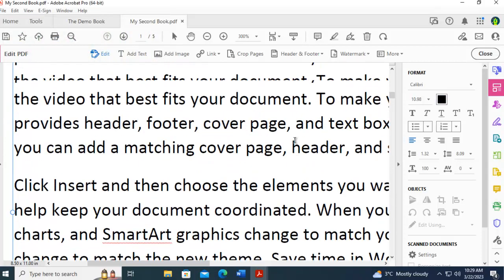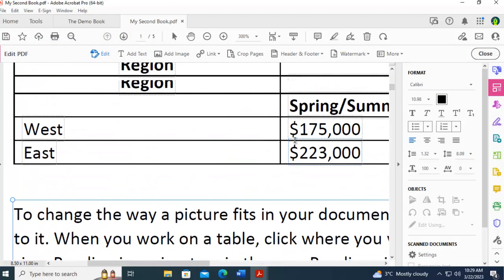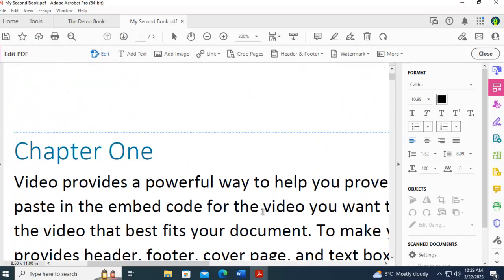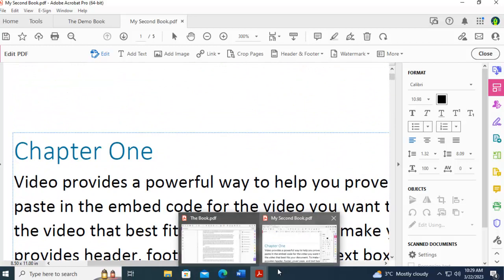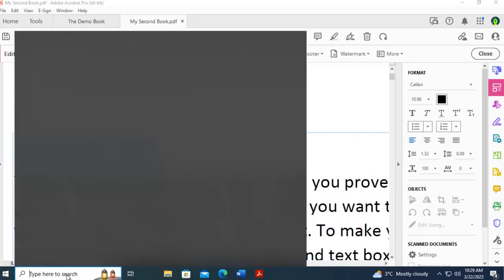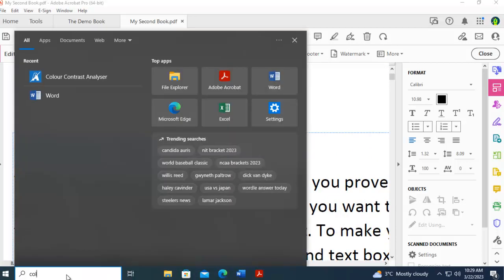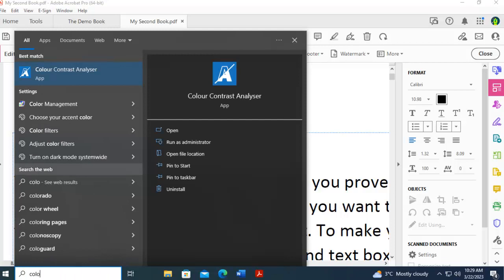And then we're going to retest with the color and contrast analyzer. Oh, and unfortunately I have shut it down. I will just open it up again.